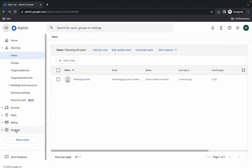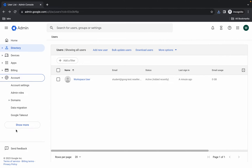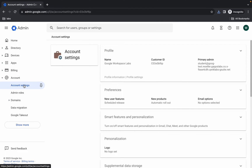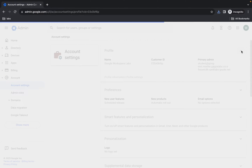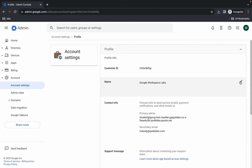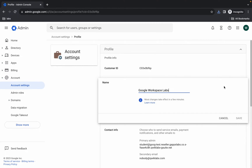Here you can see Account — click on it, then click on Account Settings. Please pay attention to this task. Click on the arrow for the Profile section. Here you can see Name — change the name and then click Save.